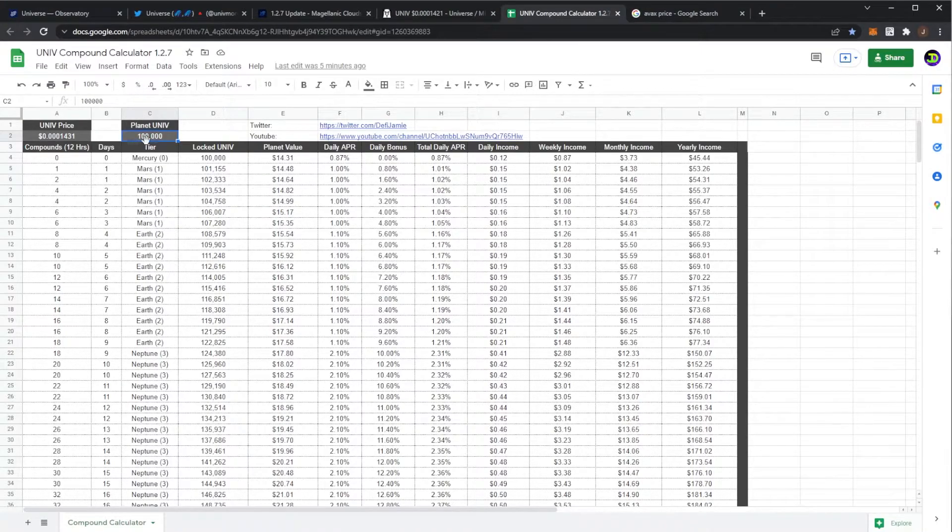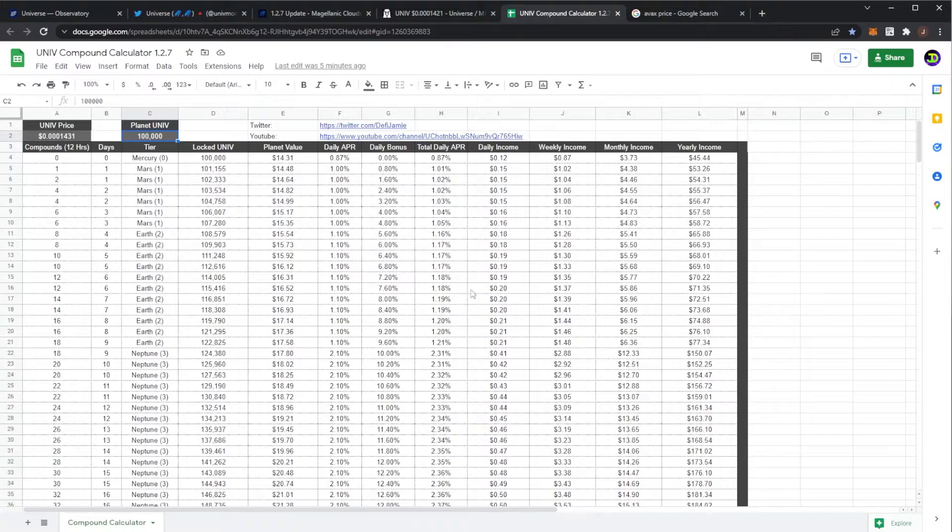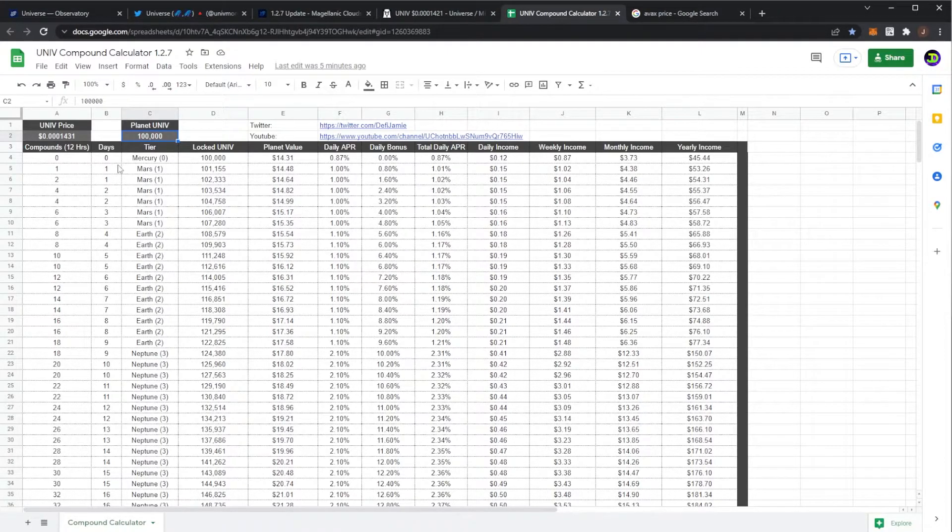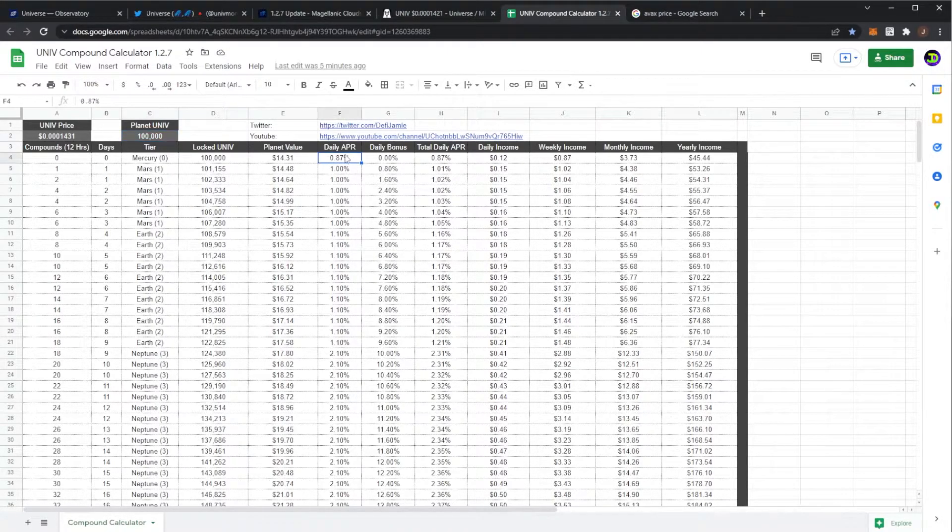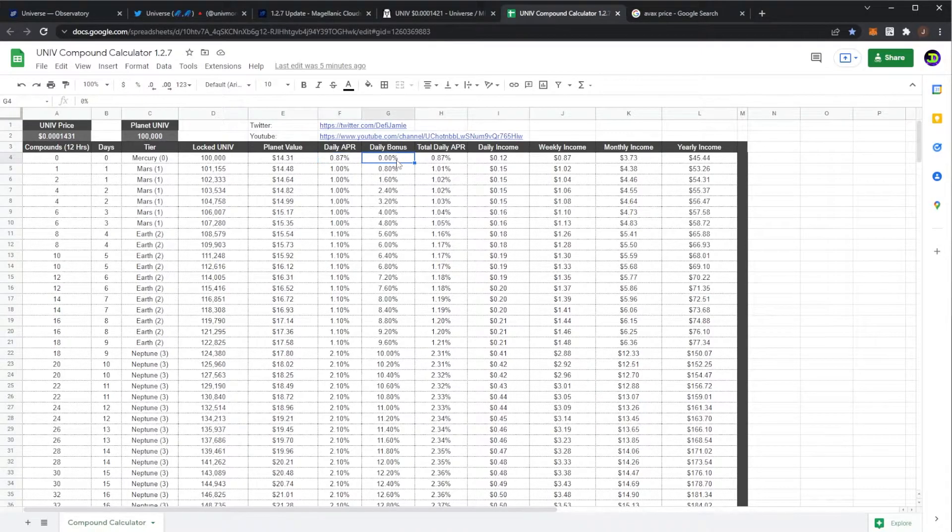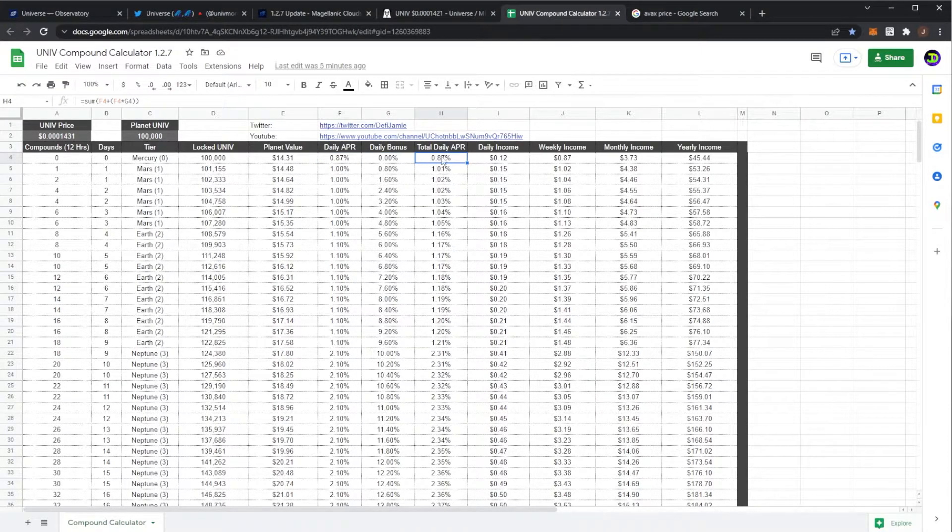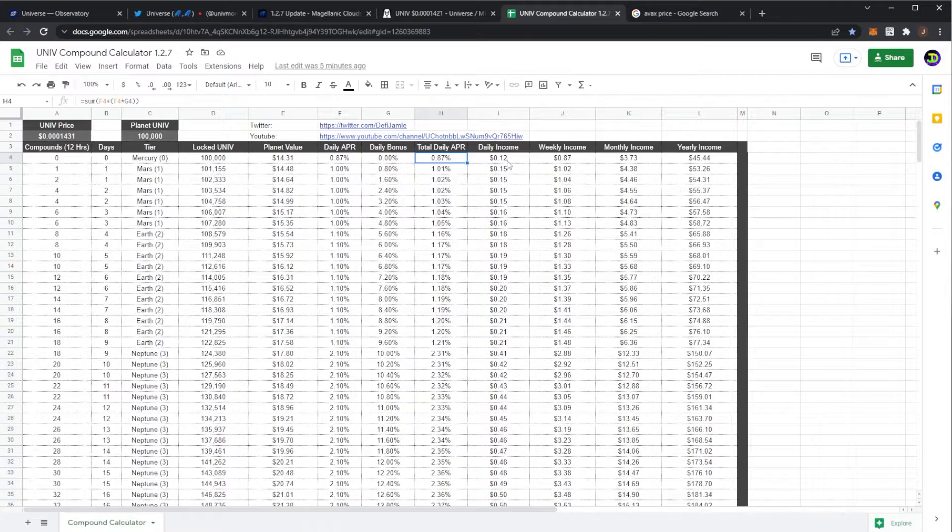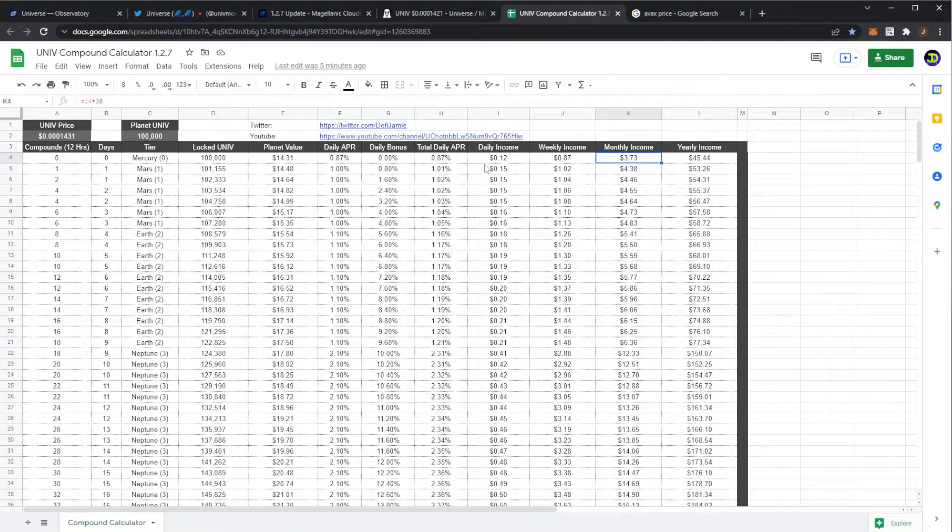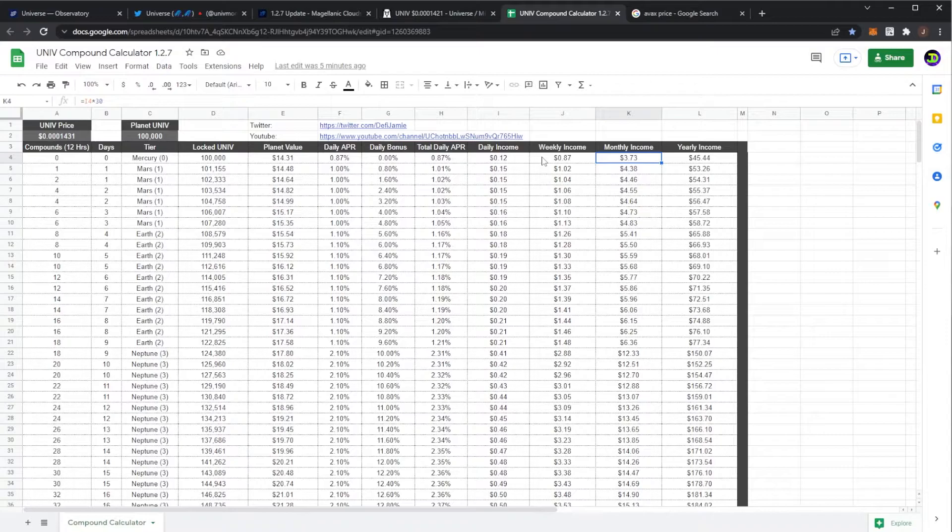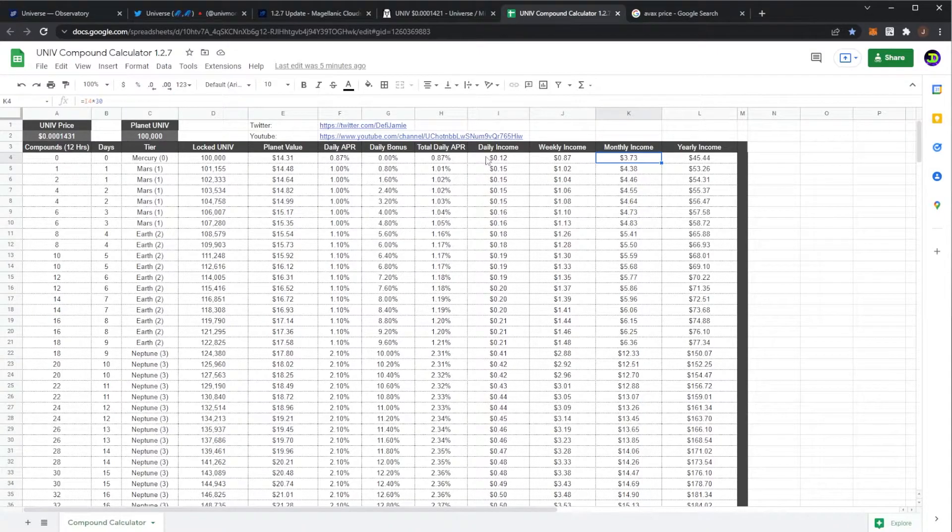Obviously now if you created a planet you have to put in 100,000. And these are all of the tiers. So first off you get your Mercury with your daily APR 0.87% with no bonus, and then your total obviously would be 0.87%. The daily income, weekly and monthly...